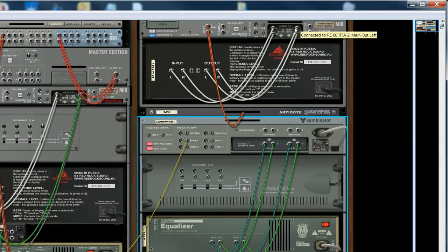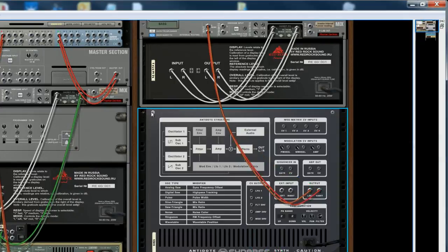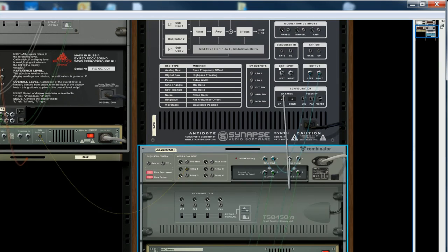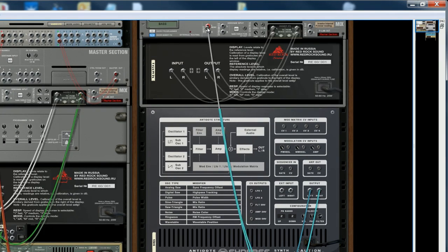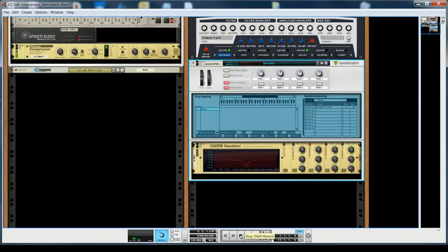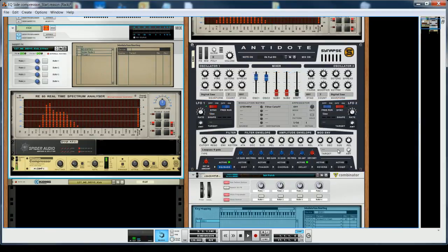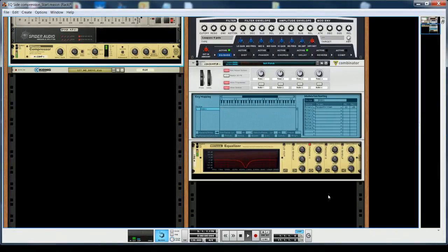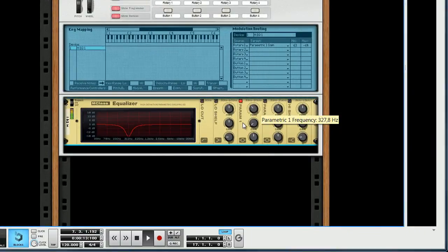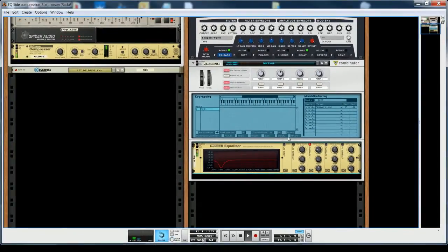I'll connect the synth — where is the synth? Here — to the Combinator. And the Combinator goes back into the synth track. Now I can play. I'll remove the kick so you can hear the effect. You can see this variation — it's occurring in the frequency band. It's quite interesting — you can actually see what's happening to the compressor, how it acts.